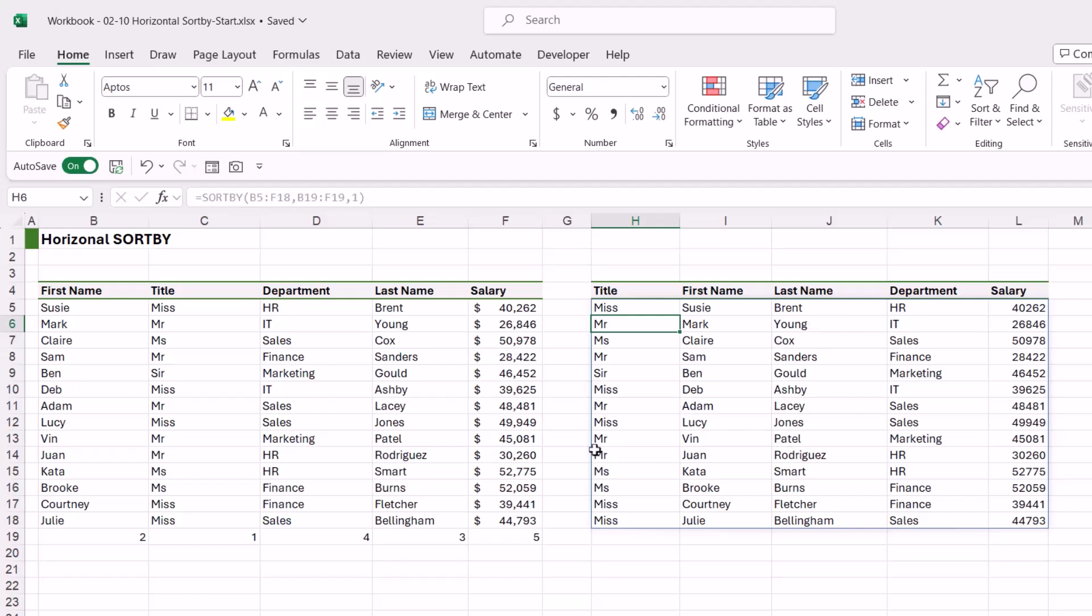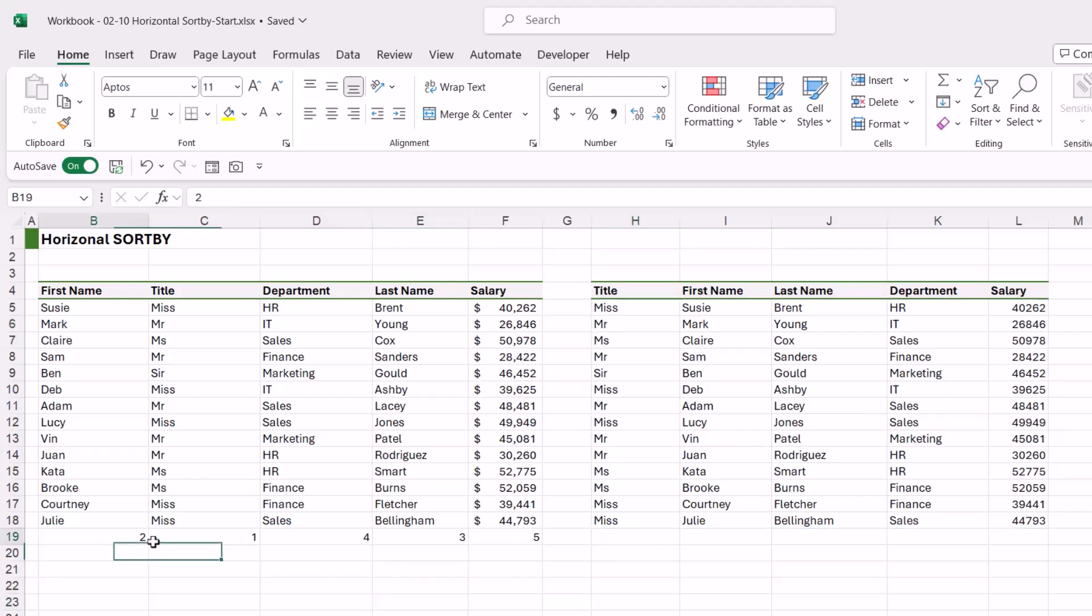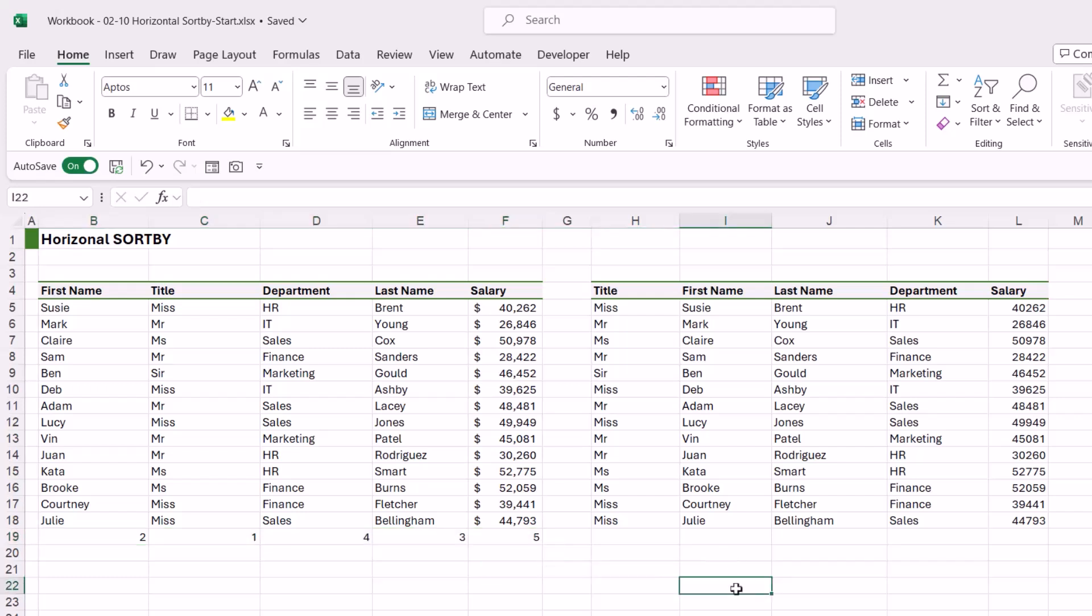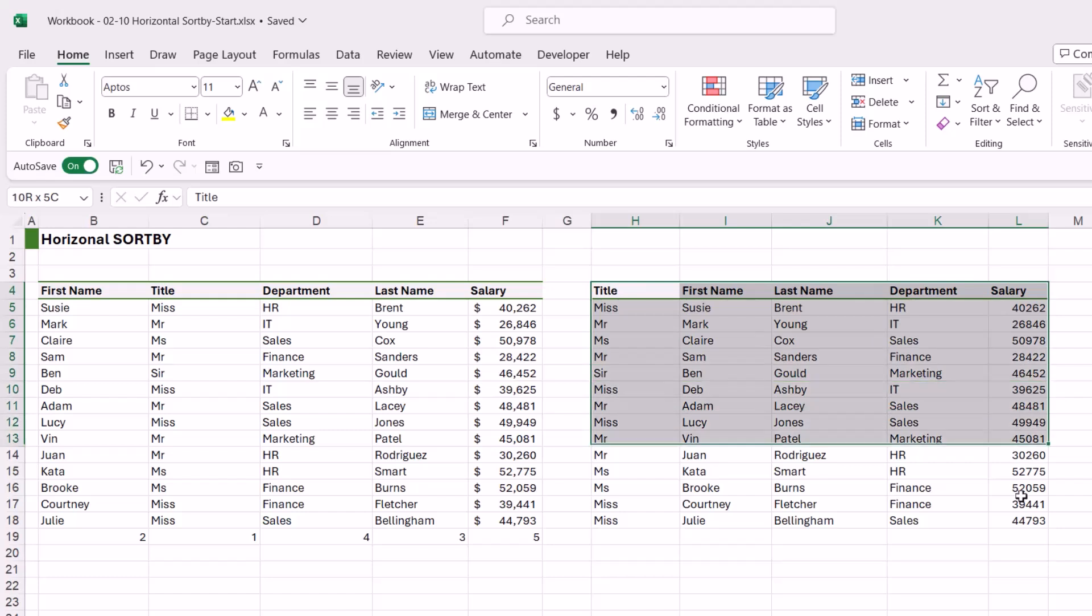Now if you're happy with your sort and you don't actually want these numbers to show, there are numerous different things you could do here. If you weren't particularly interested in keeping the SORTBY formula underneath—maybe this is just a static table that you're going to use in some analysis—then you could simply select the entire data set, Ctrl+C, and then Ctrl+Shift+V to paste the values only.